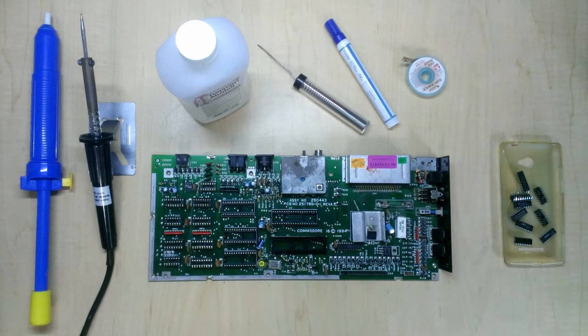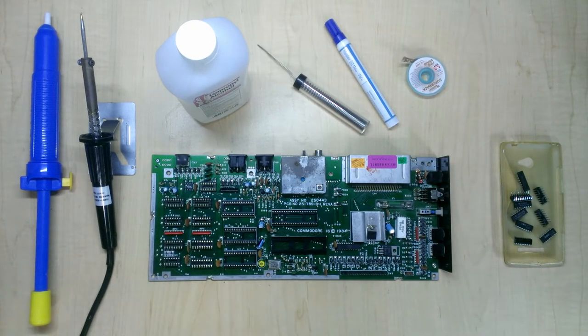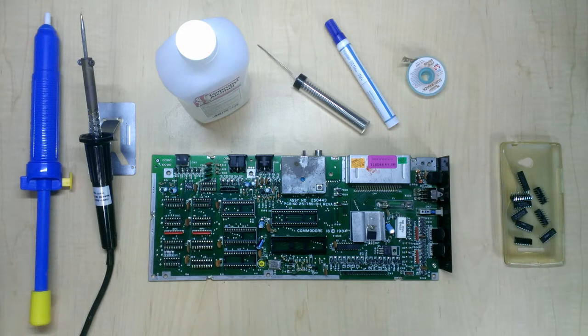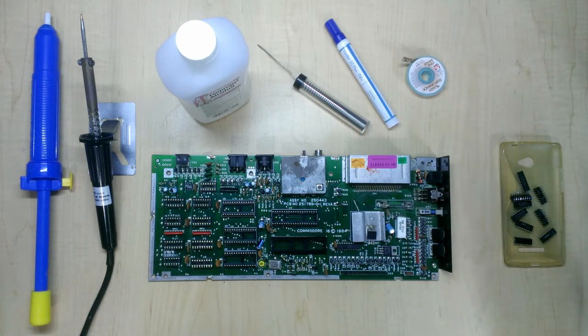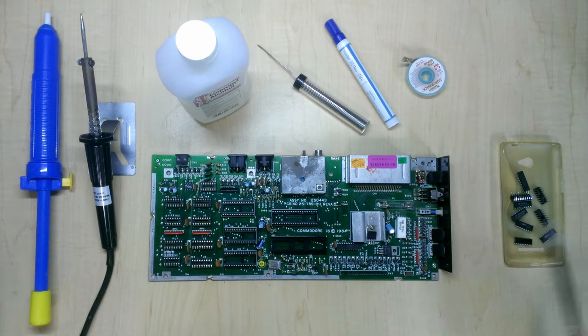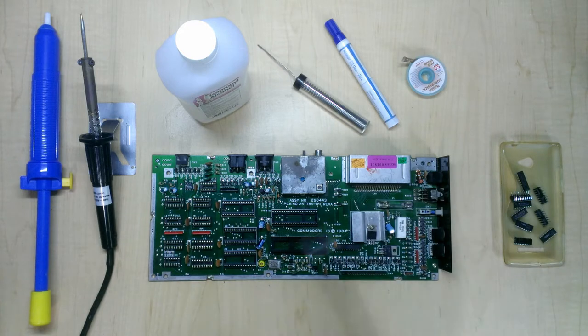Hi everyone, it's Steve. Today I want to demonstrate a technique for desoldering and removing DIP packaged chips or integrated circuits like these ones from a circuit board like this one.